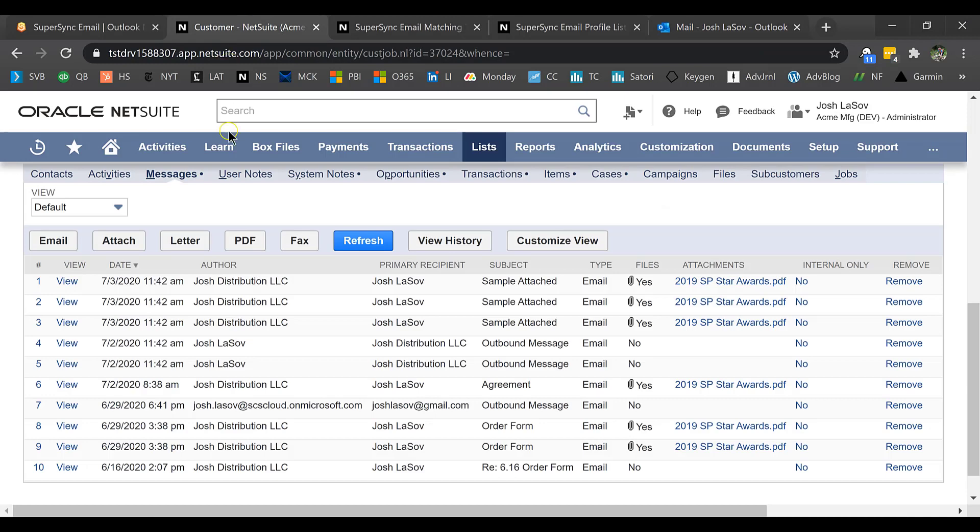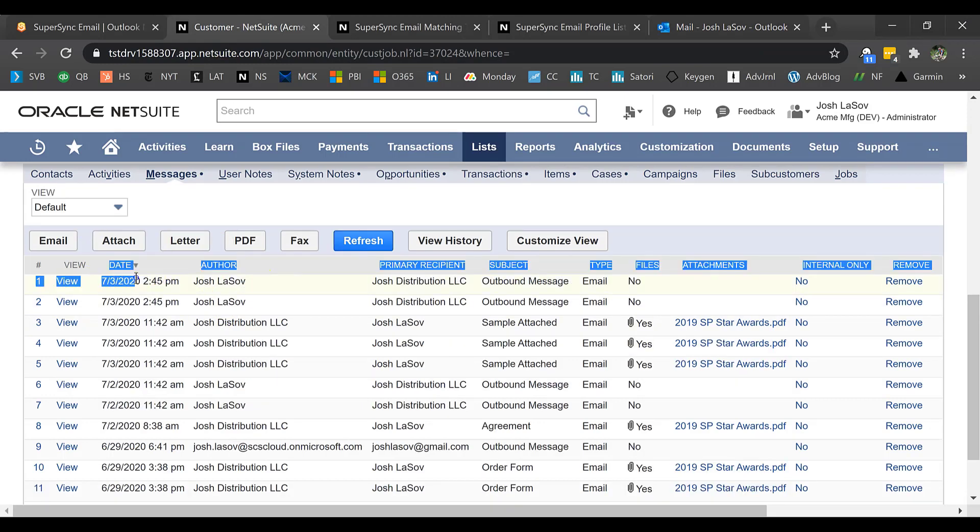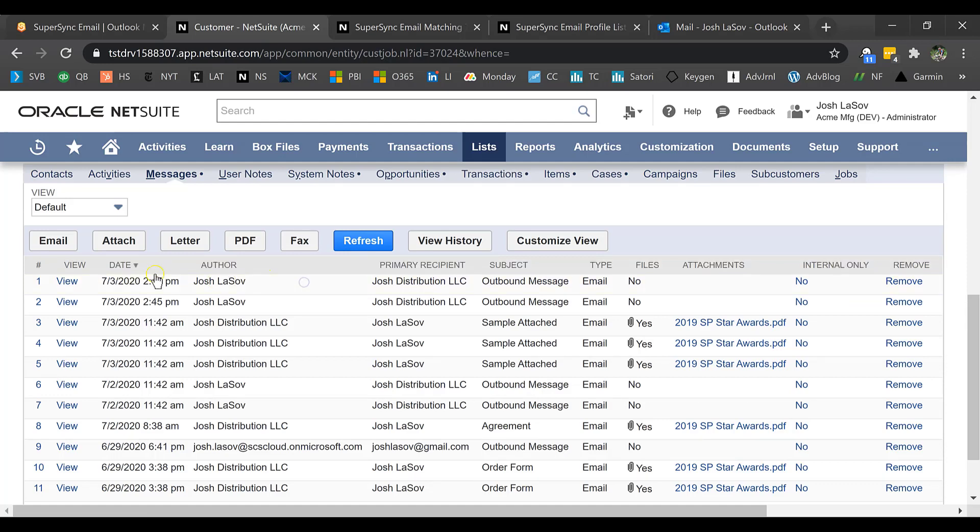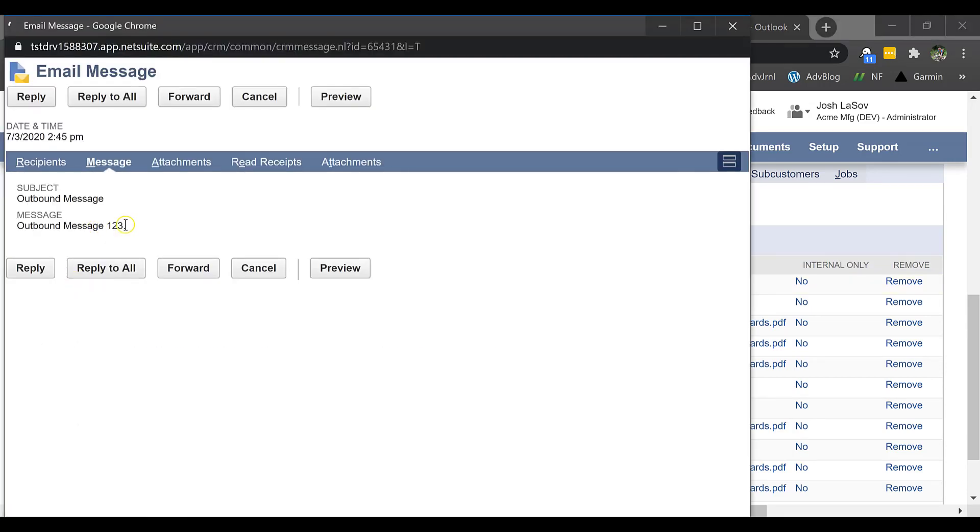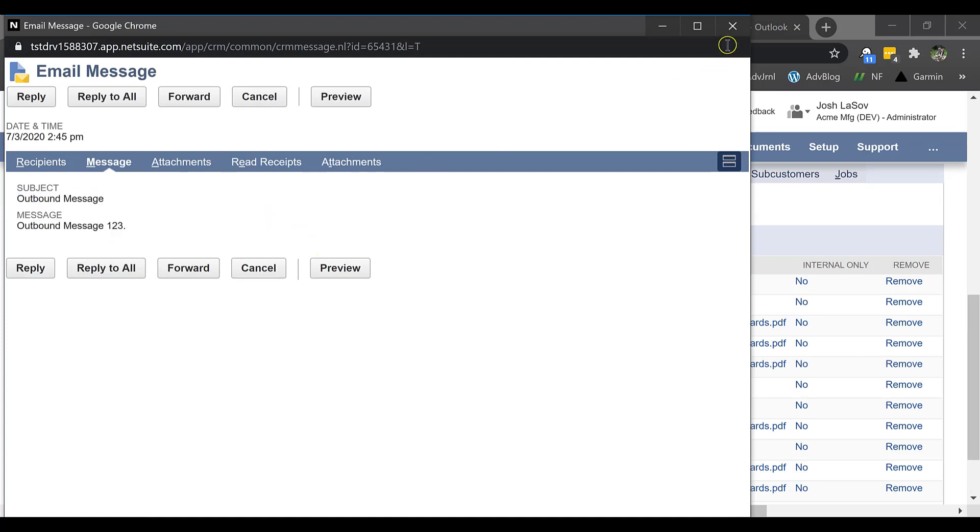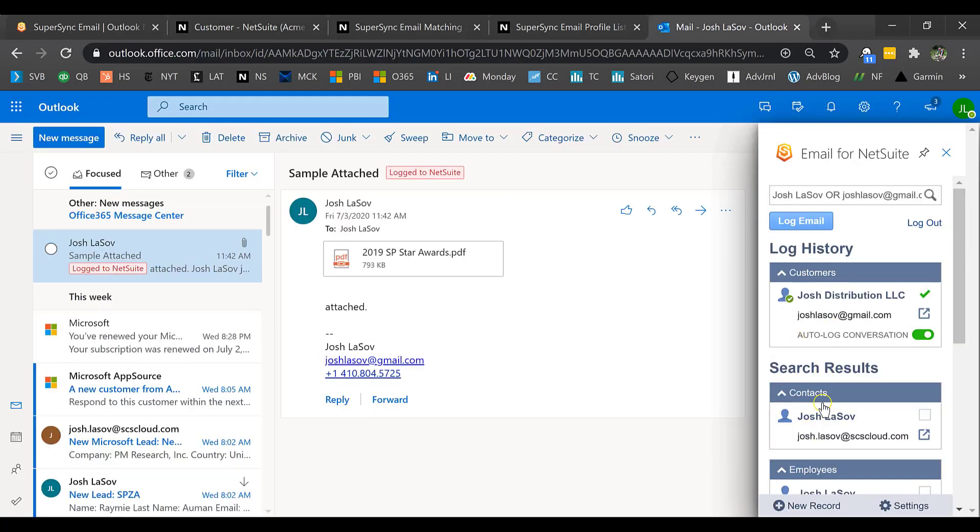But back here in NetSuite, I'm going to hit refresh. Here I have my latest and greatest email from the outbound message.